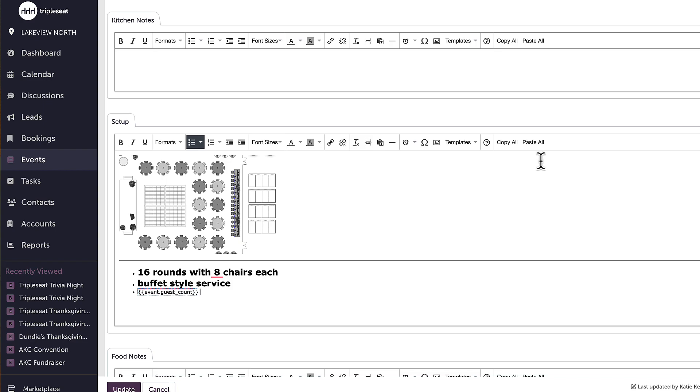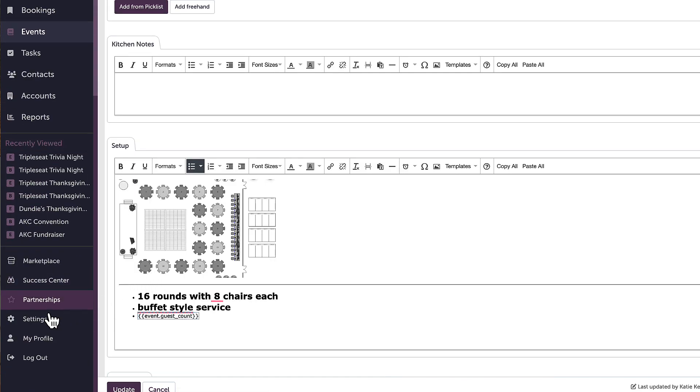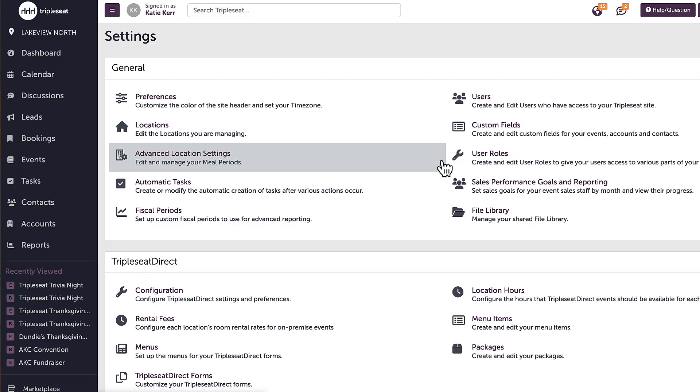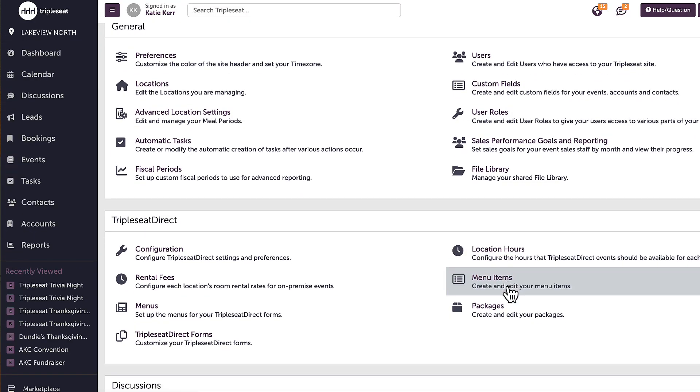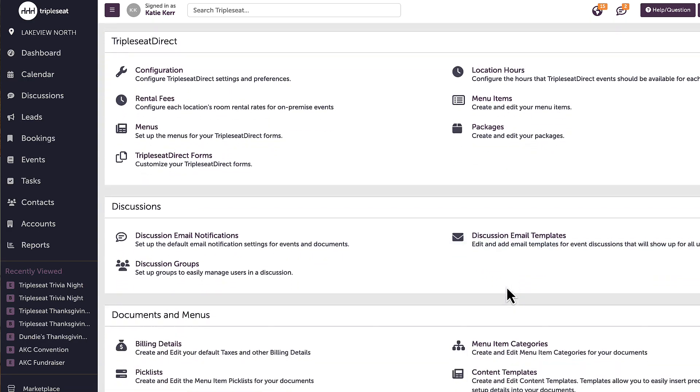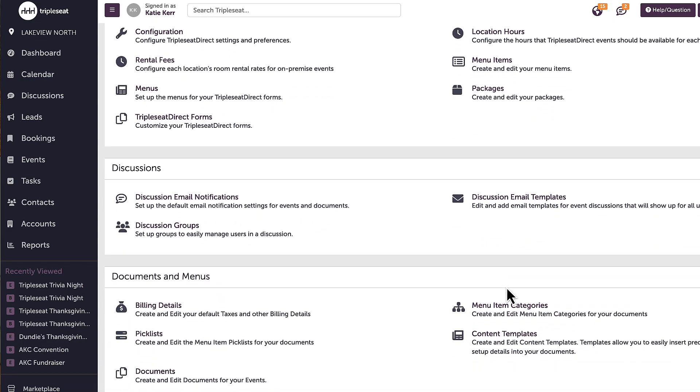To create a content template, I will need the appropriate settings access. With that access, I can head into settings, scroll down, and select content templates.